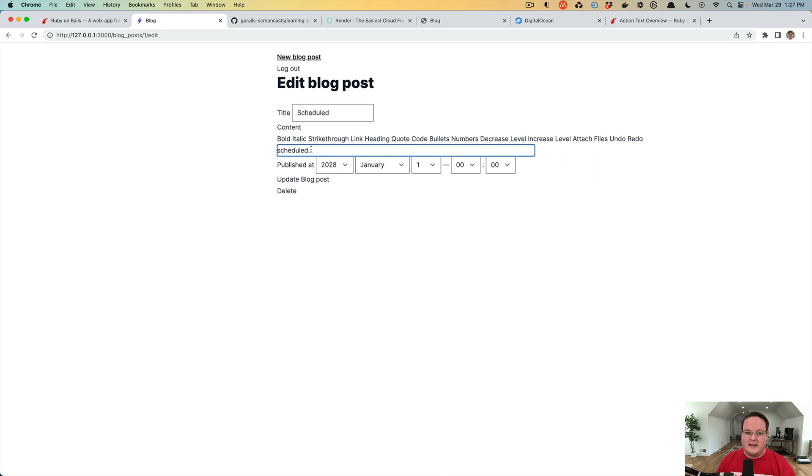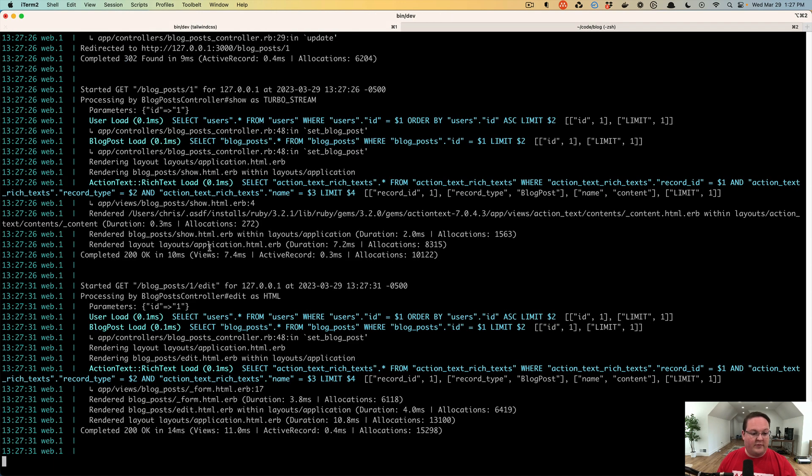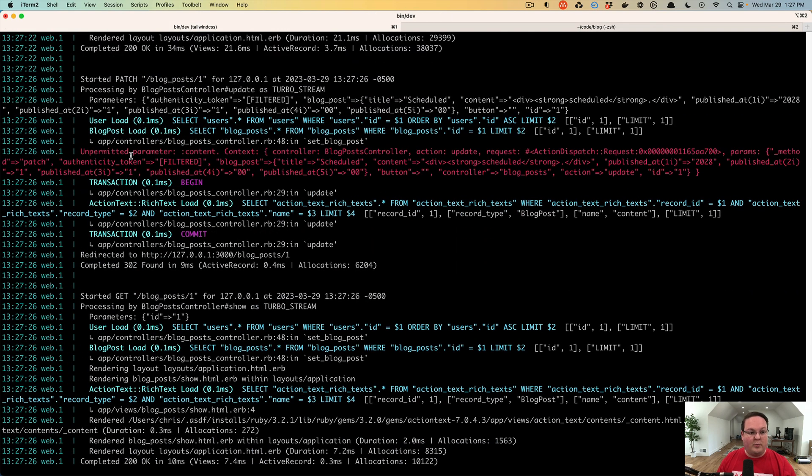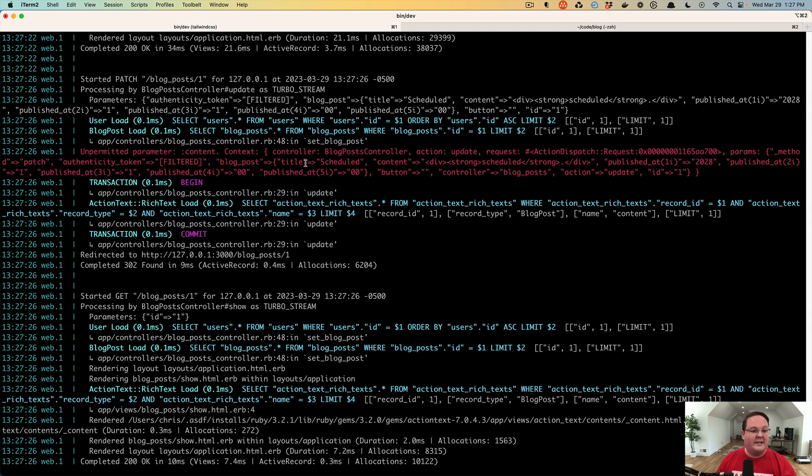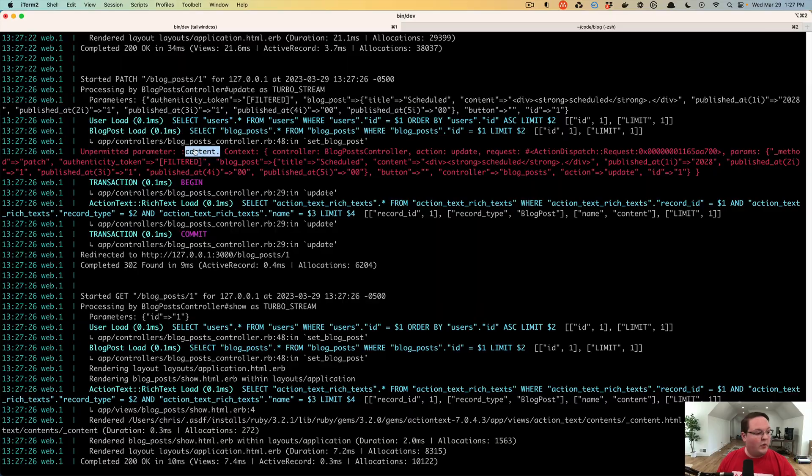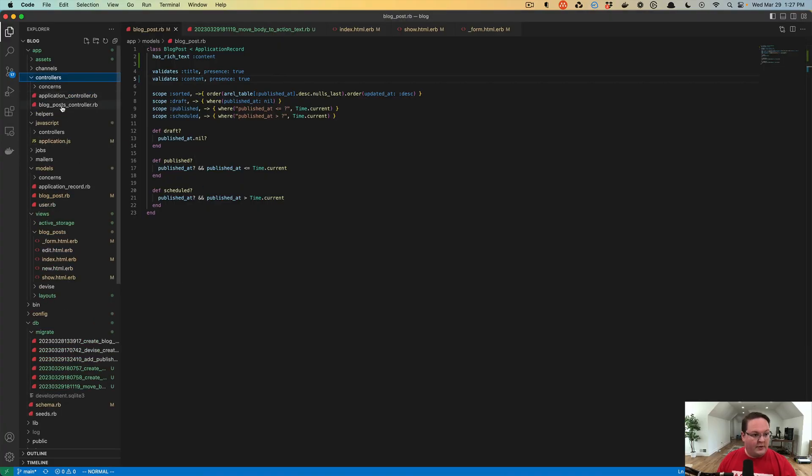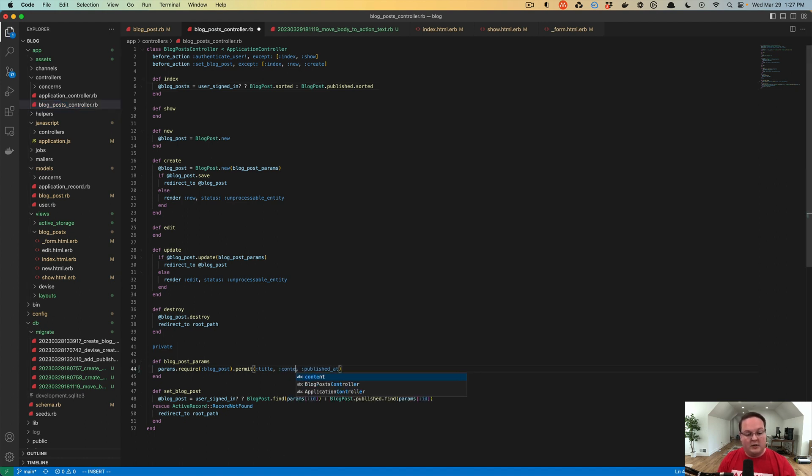Now our scheduled post is updated, or so we thought. The text didn't change to bold, so that's weird. Well, another gotcha was that we forgot to update our permitted parameters. Our Rails logs has that big red message: unpermitted parameter content.